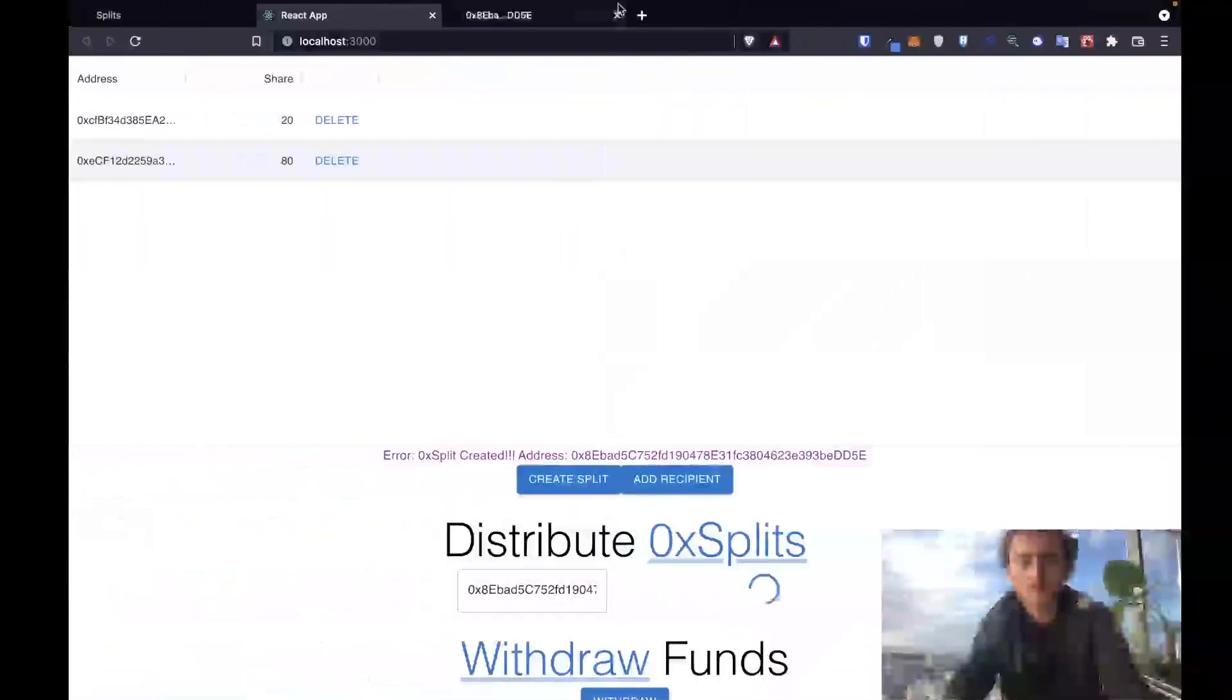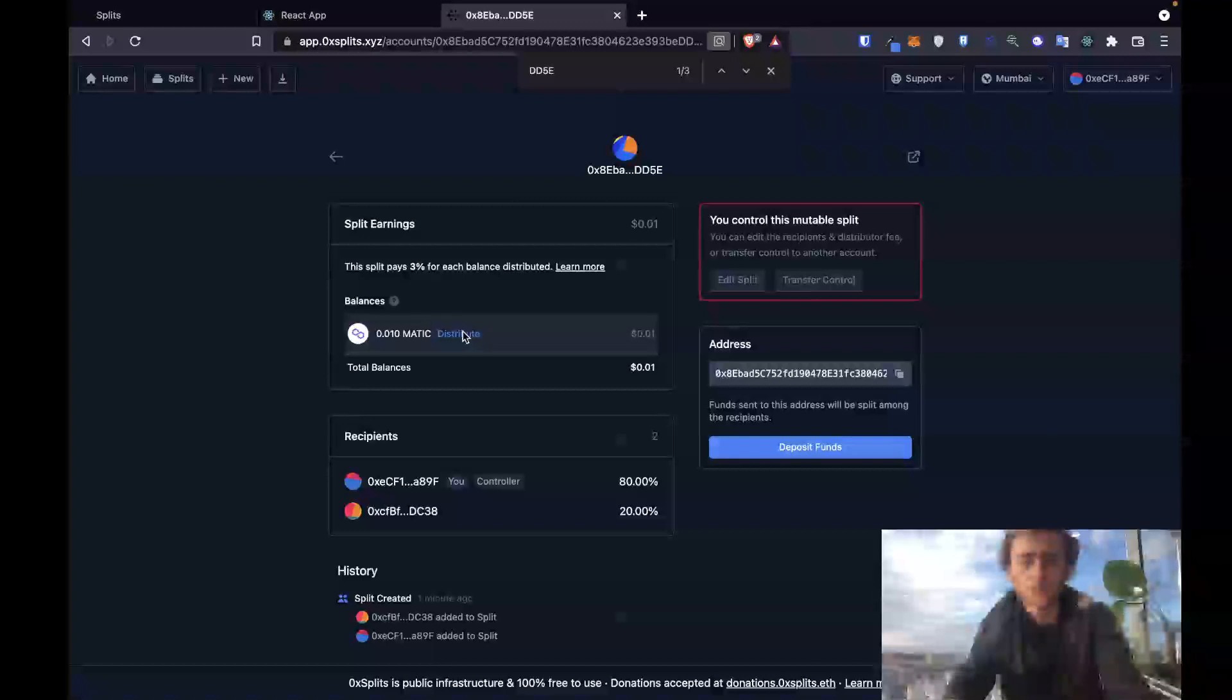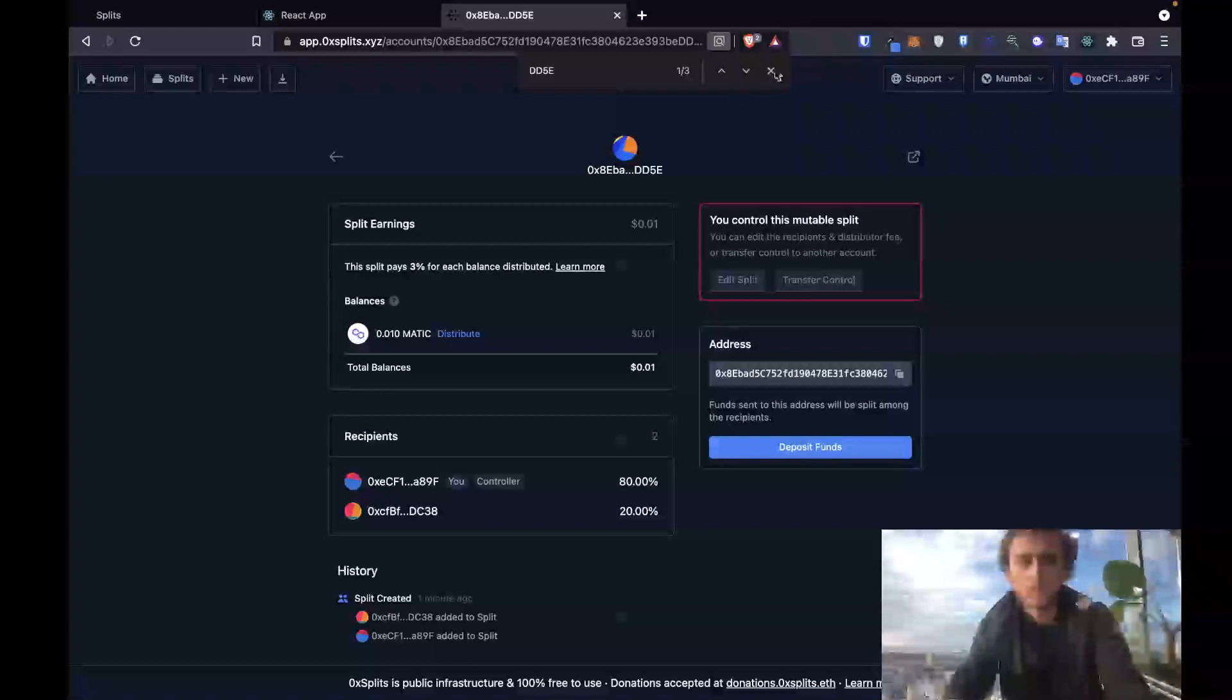All right, we've sent off that distribute. Right now there are funds to distribute. Once this transaction goes through, I should not be able to distribute this anymore. Let's actually watch this page and see if this gets updated in real time.